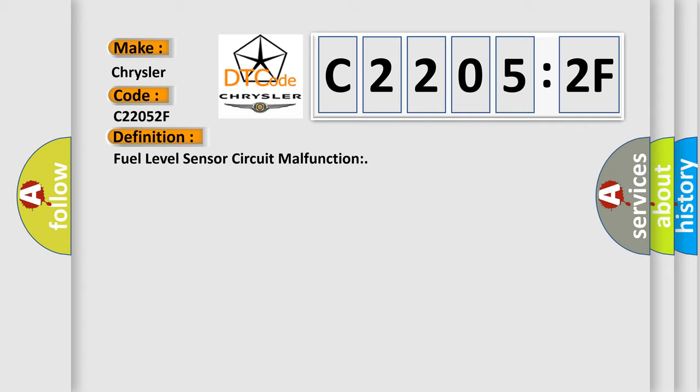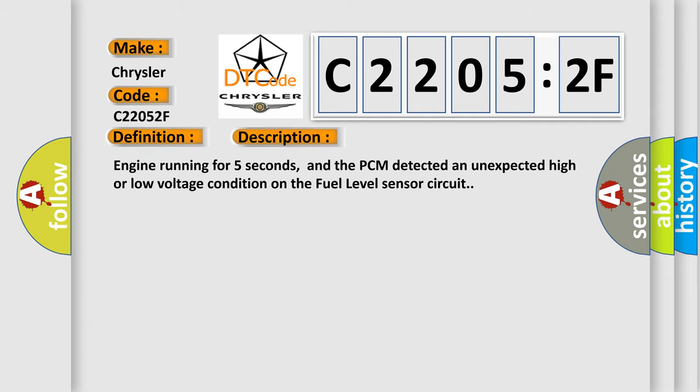And now this is a short description of this DTC code. Engine running for five seconds, and the PCM detected an unexpected high or low voltage condition on the fuel level sensor circuit.